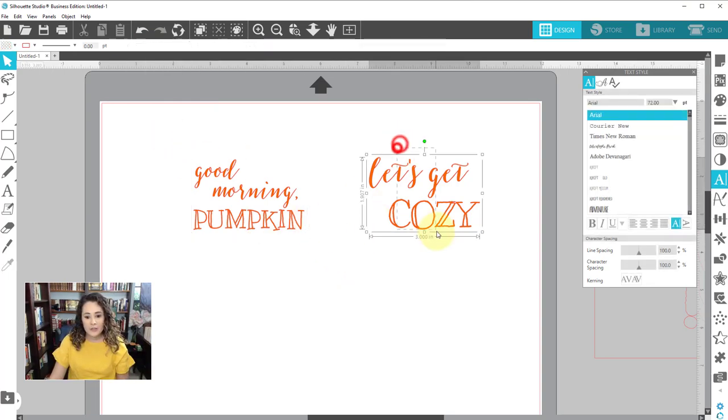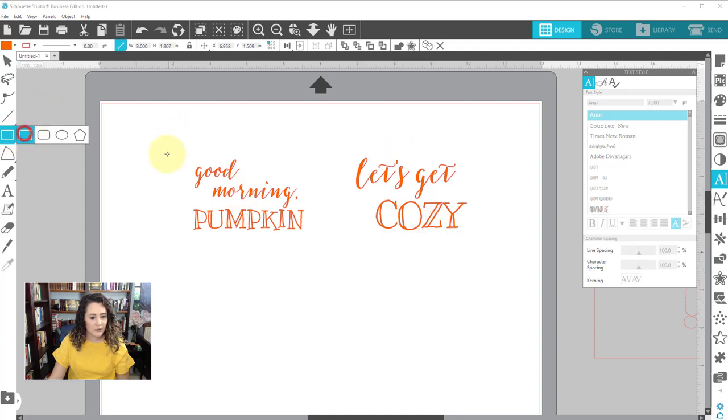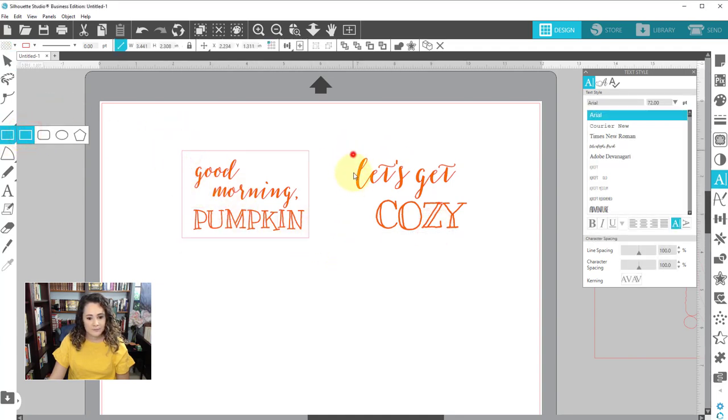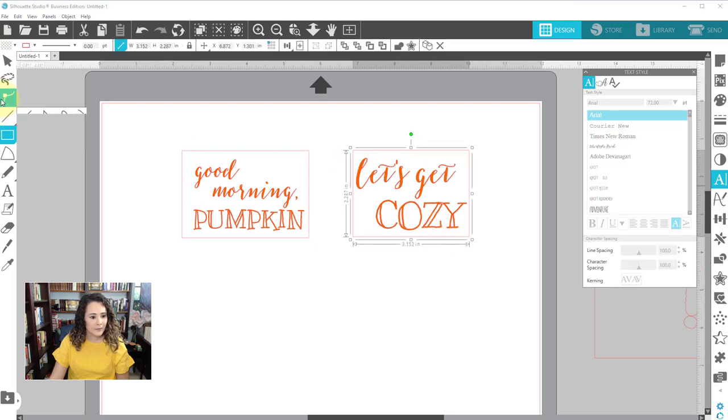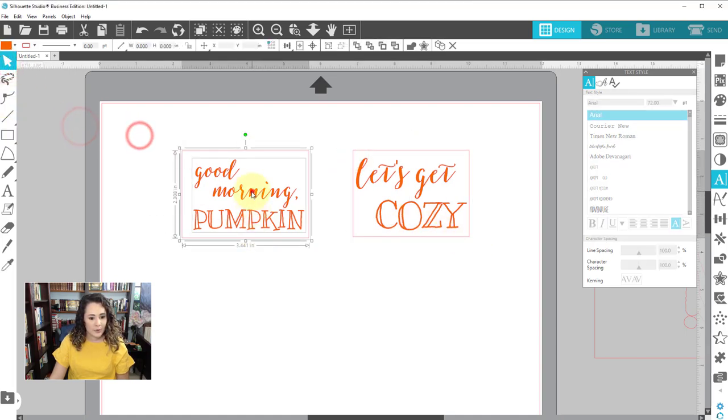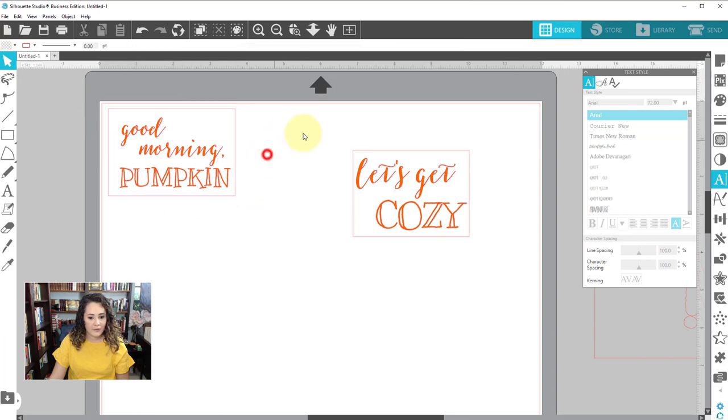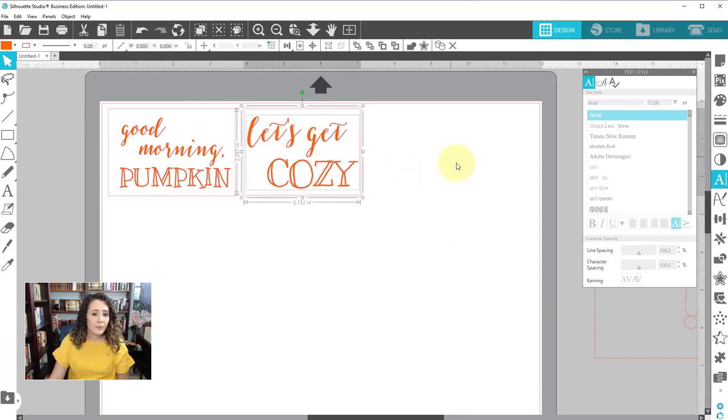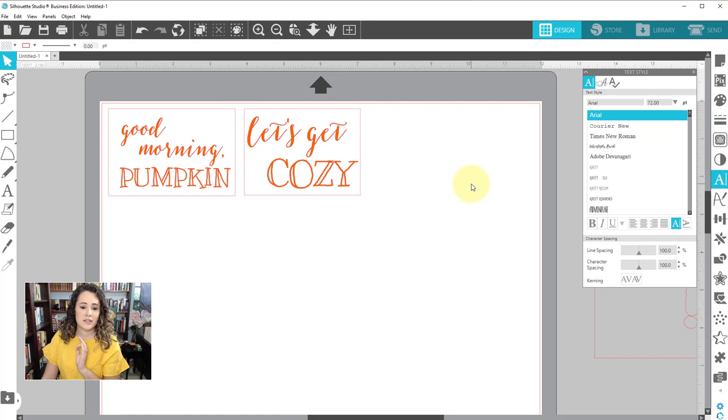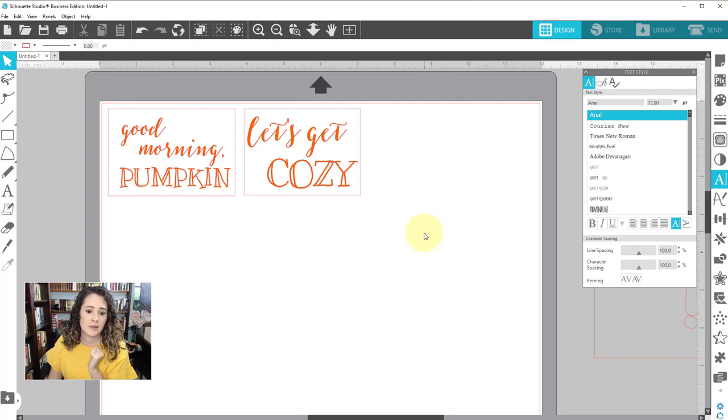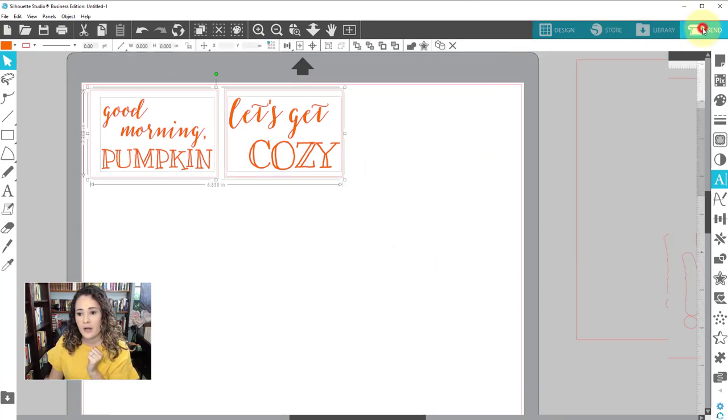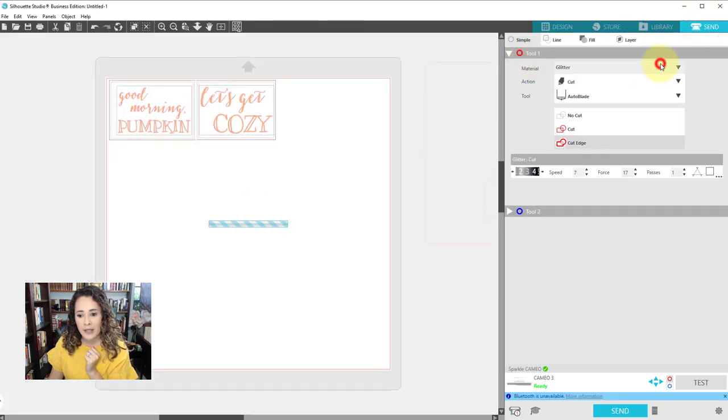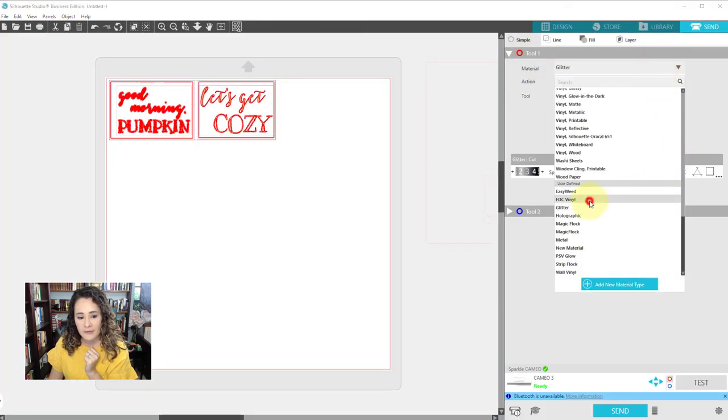So because we're doing this on FDC decal vinyl, I don't need to mirror it. So I'm going to draw boxes around here and set it up for cutting. Now I'm going to go ahead and cut these both at the same time because I have vinyl that will fit both of them. The most important part about this and what I want to emphasize with this video is that you need to be precise with your cutting with something like this. So for this design, I want to go and pick my FDC preset. So I have FDC vinyl.